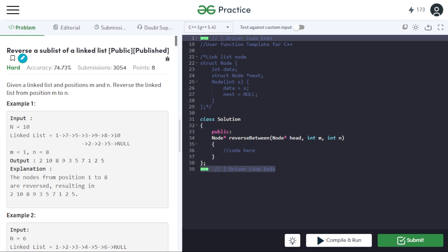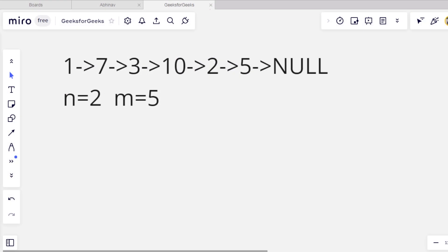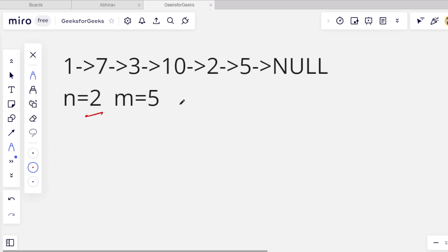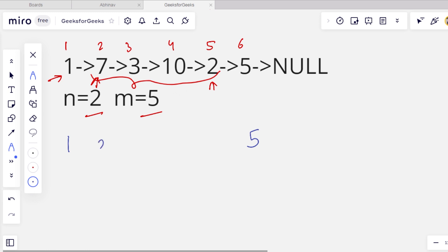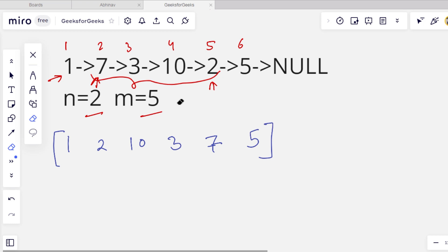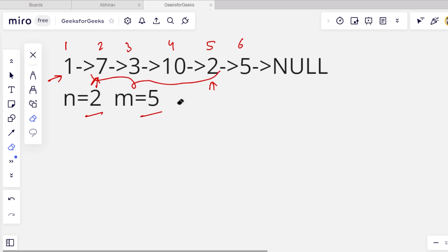Let's take an example to understand what we have to do. This is the linked list given to us with two values m and n. The value of n is 2 and the value of m is 5 — this is one-based indexing so we count one, two, three, four, five, six. We have to reverse that particular part, so the other elements stay as-is and this particular part gets reversed to give two, ten, three, seven.